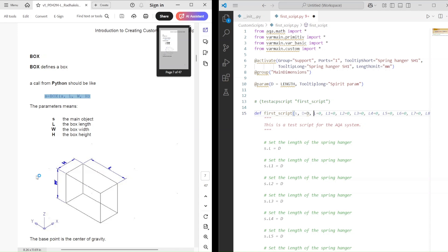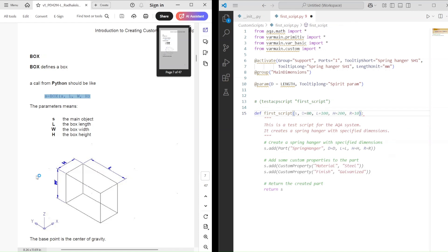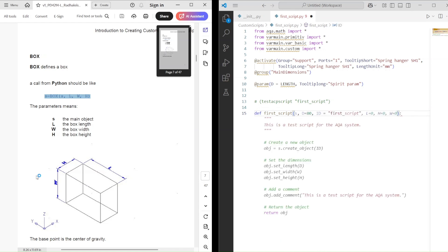The next must-have thing is to create a function using def with the same name as our script. The first parameter must be s, and then we also include the parameters from the Dimensions group. Inside the function, we also define the ID. I usually just use the name of the script for that.